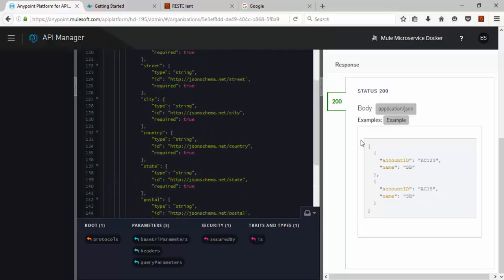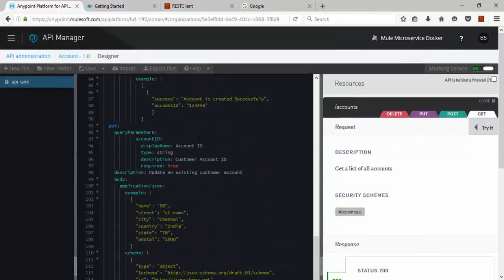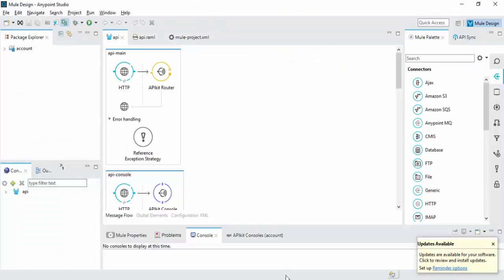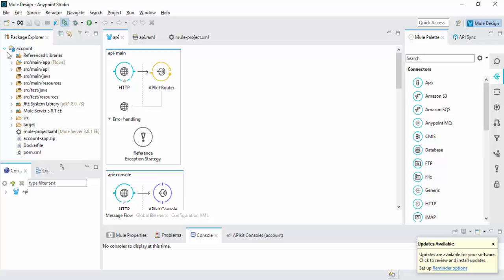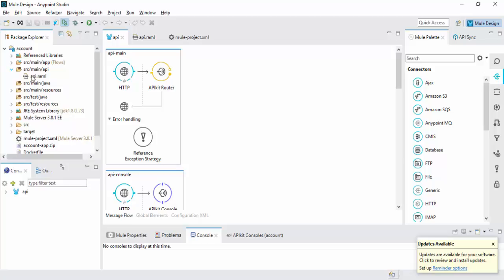Once you have a RAML file, you can download this RAML file in your local machine. Then go to Anypoint Studio. You can import your RAML file into your project. I have this RAML file.